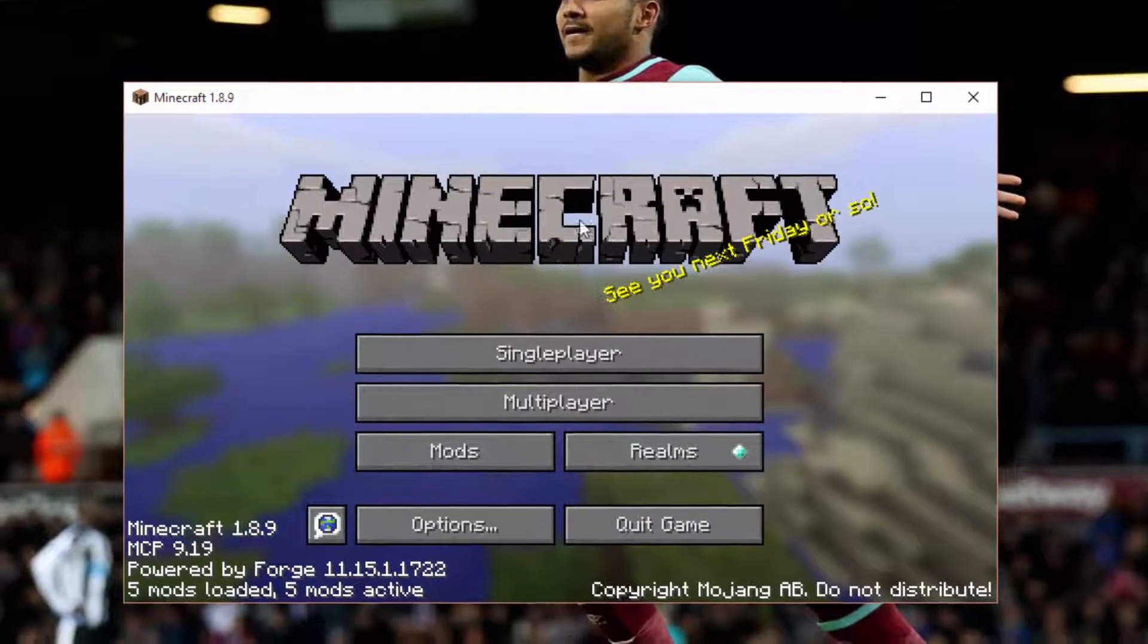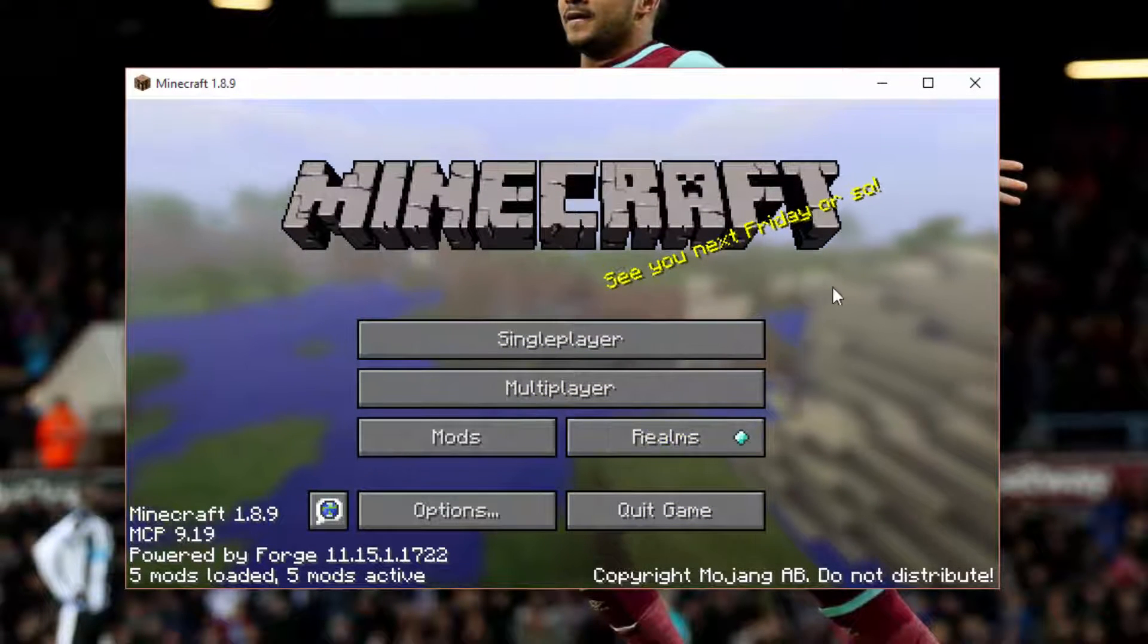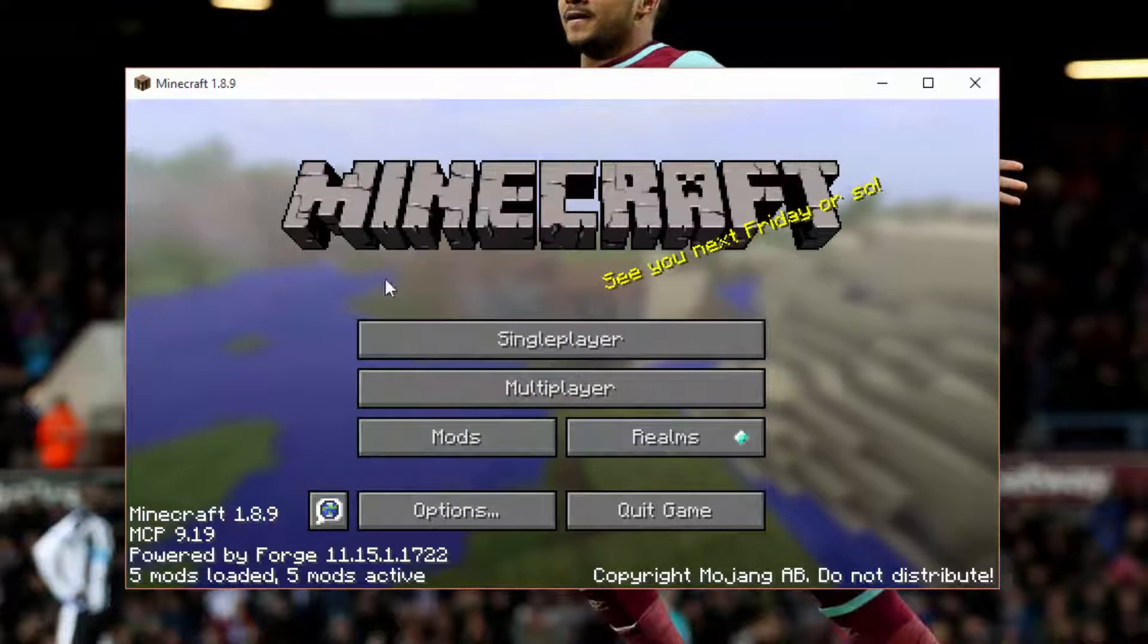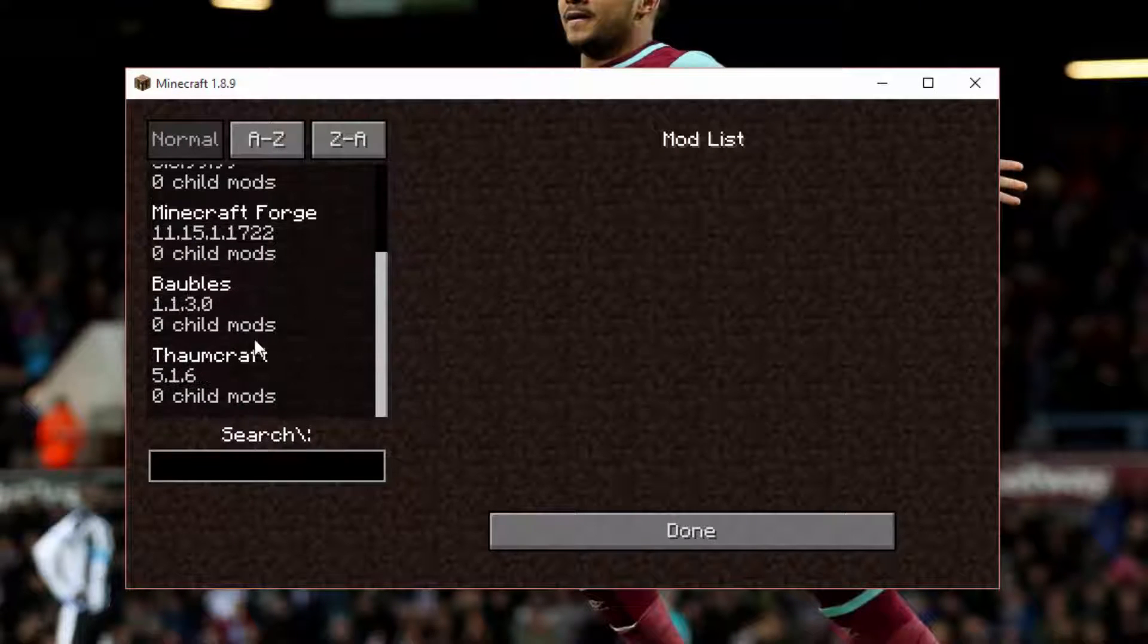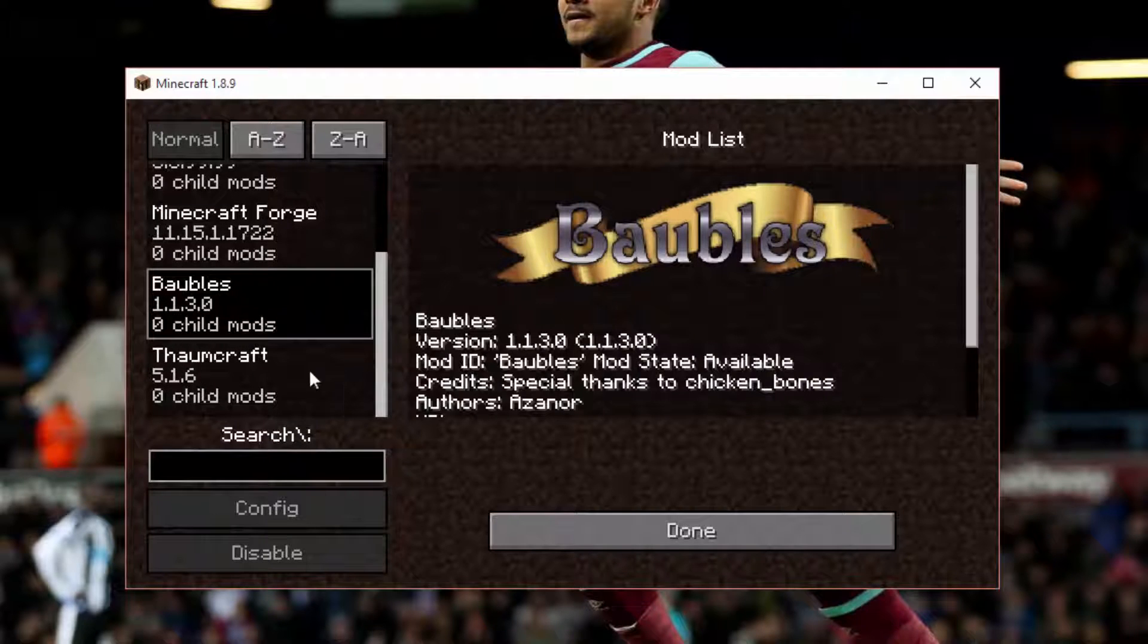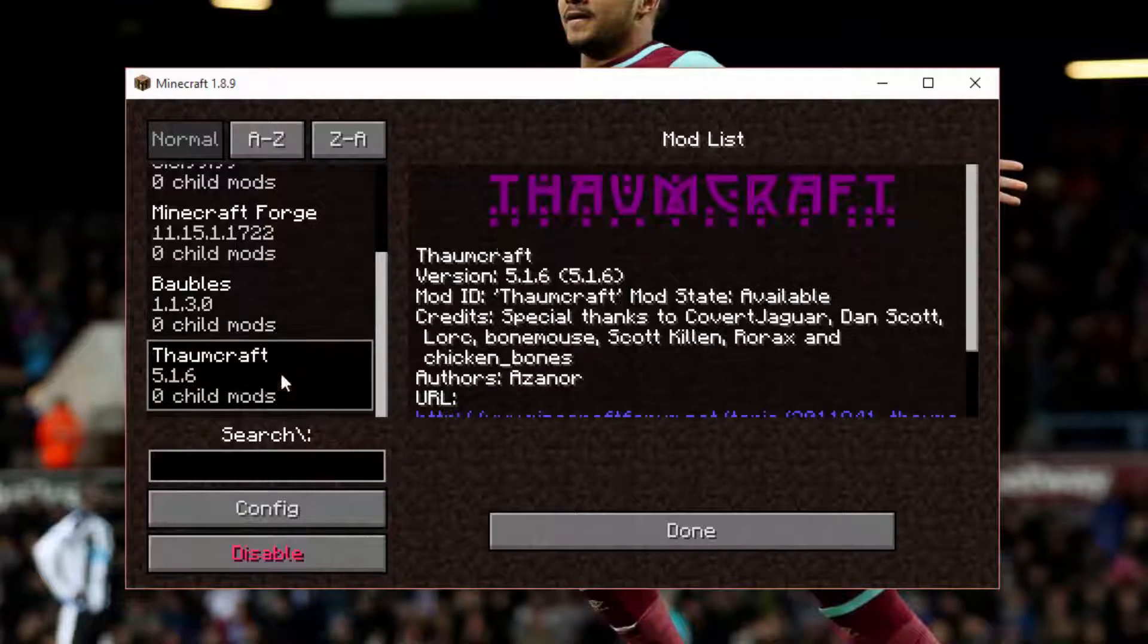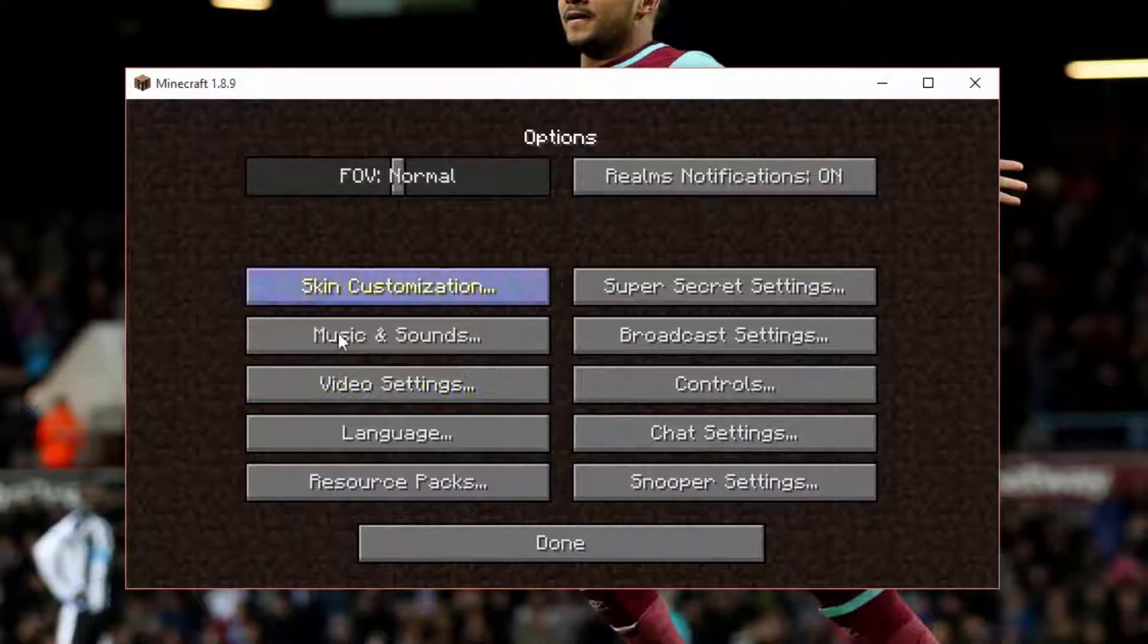So here we are. And also you would have seen that Thorncraft initializer at the beginning as well. But if we do go to the mods tab, you will see all the forge stuff and then Baubles. No idea what that is. But we have that and then we have Thorncraft, the actual mod. So that's how that works.